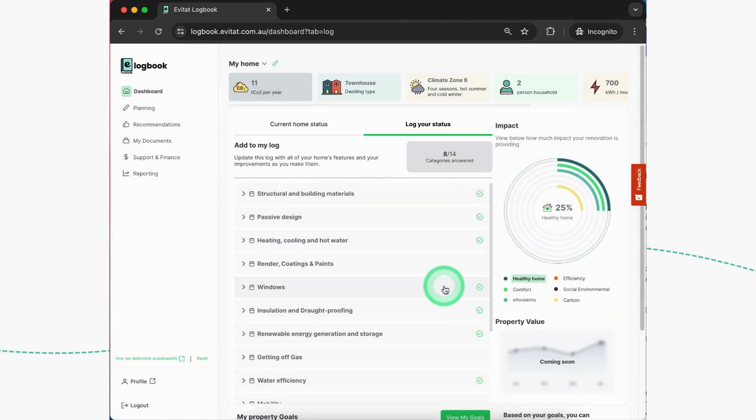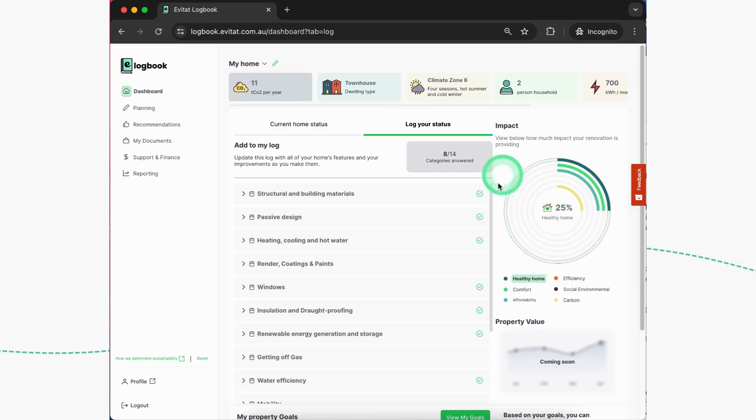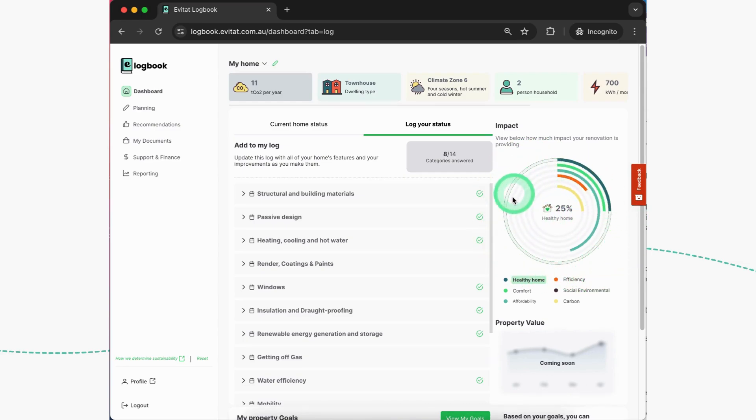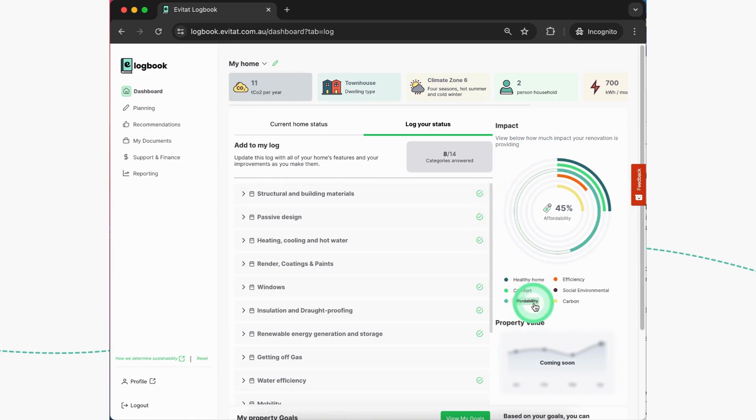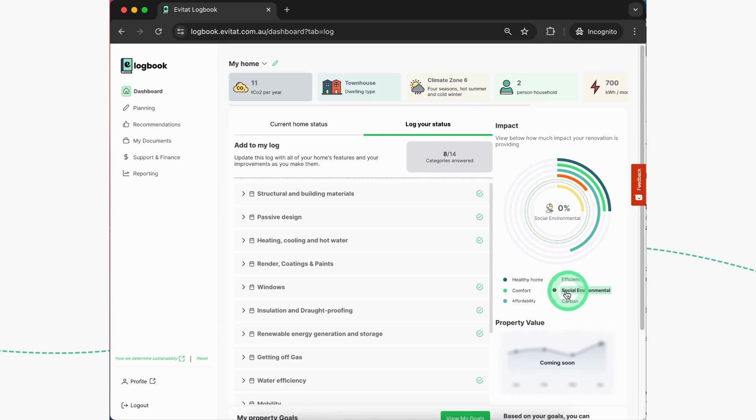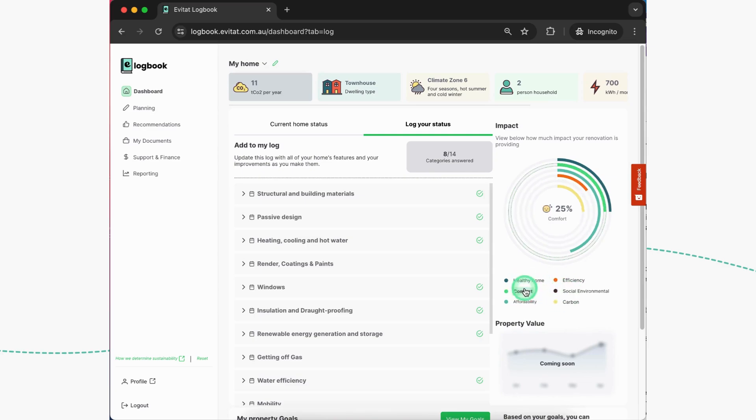And in this way we're building up the repository and then feeding into the impact tracker of your home. So this is one of the first steps we're making in linking improvements over time to the impact report of your sustainable home.